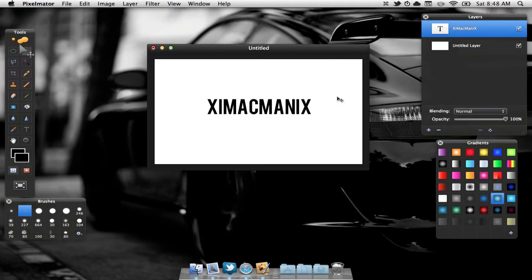So as we can see right here, I have a blank document with some text on it. I'm going to be adding a reflection to the text.